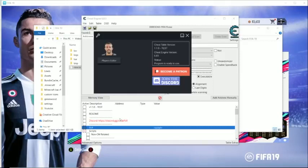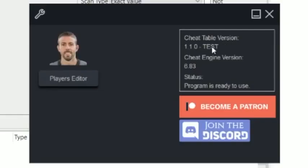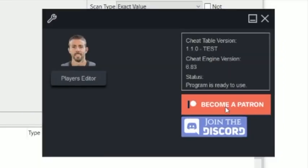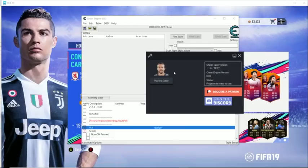If you're on the cracked version you may not have the GUI update yet and will have to wait for a new FIFA update to download. The GUI window gives you useful info: Cheat Table version, Cheat Engine version, and status. If it says 'program is ready to use,' you did everything right. It may also give a pop-up saying to restart Cheat Engine and FIFA — if so, restart both, wait for FIFA to reach the main menu, and open the table again. There are also links to become a Patron and join the Discord.